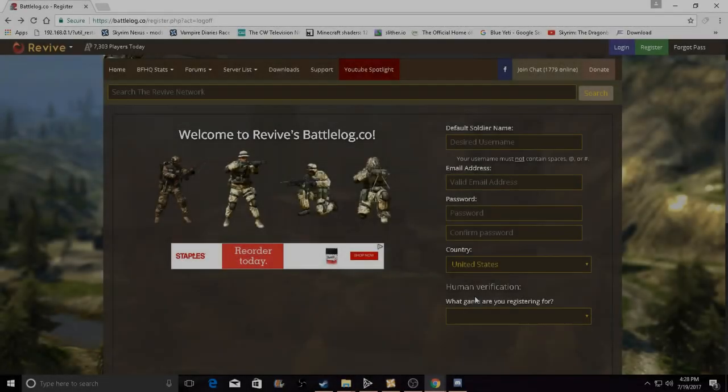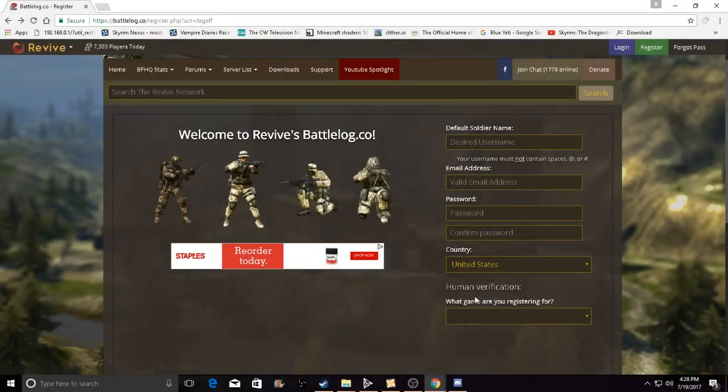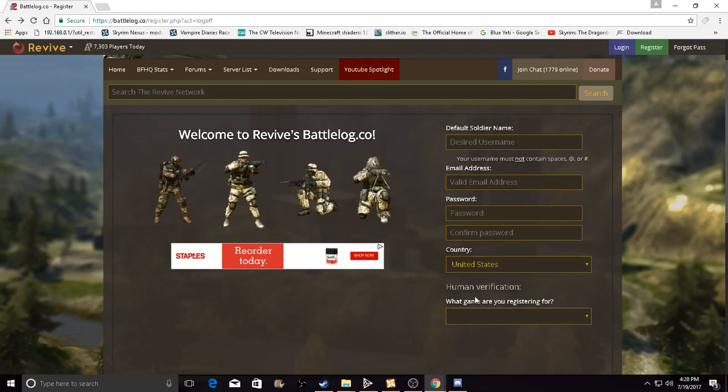Hey guys, welcome back to some more Battlefield Heroes. My name's Knight Shadow XO and I'm going to show you how to get access to the closed alpha beta, how to get a chance to get the key. It's not 100% on how to get it, but you will get a chance.